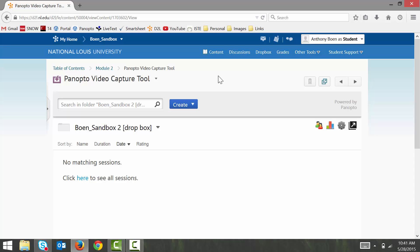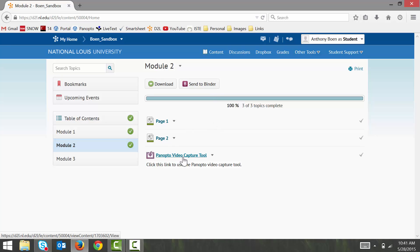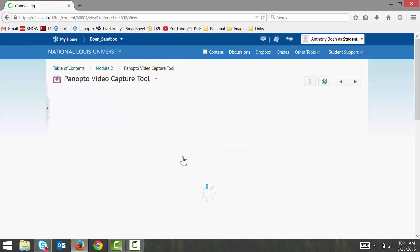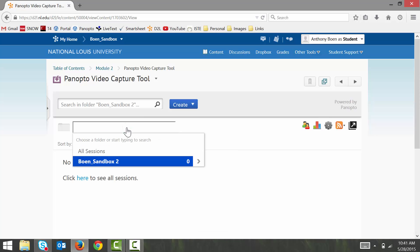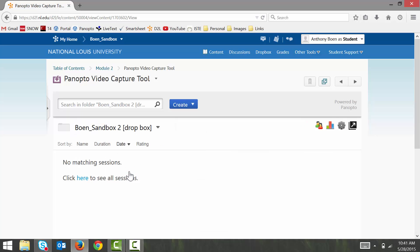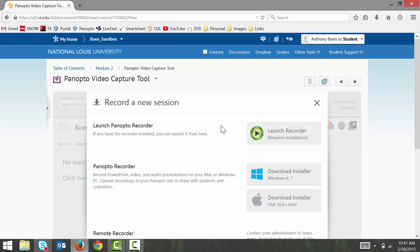So, from the Content tab in D2L, I click on the Panopto Video Capture Tool link. I click the triangle next to my course's title. I click the arrow next to my course's title in the drop-down menu. And I click the dropbox folder. Then, I click create. I click record a new session. And to launch the recorder, I click launch recorder.